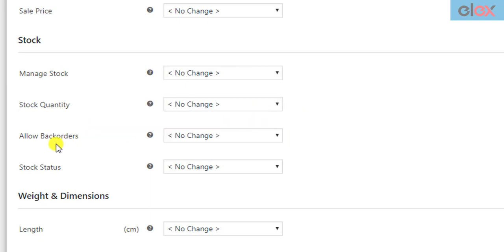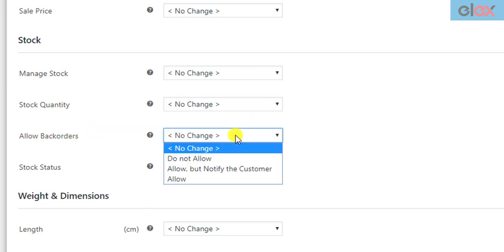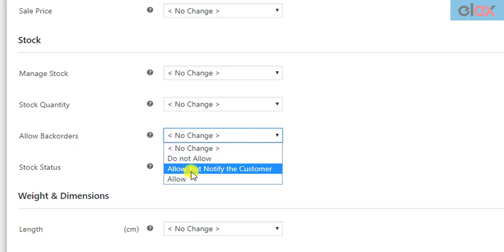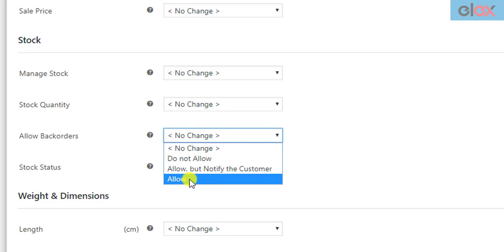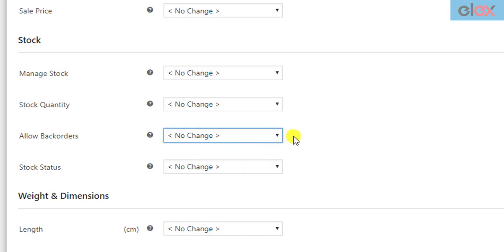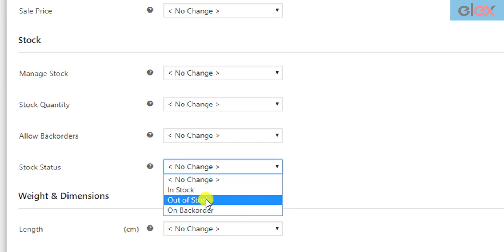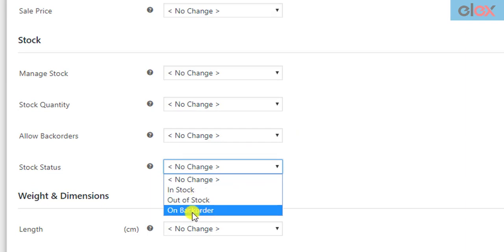The next setting is to configure the back orders of your filtered products. You can choose to not allow back orders, allow and notify the customer, or allow back orders. The stock status setting allows you to show your filtered products as in stock, out of stock, or on back order.